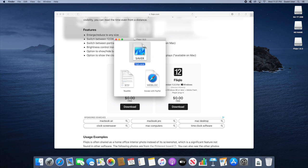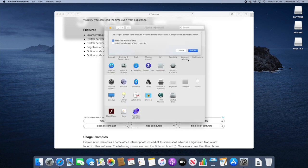So double click this file and it will take you to your system preferences, which is where you set up your screensavers anyway. And as you can see it tells us the Fliqlo screensaver must be installed before you can use it. You want to install it now.